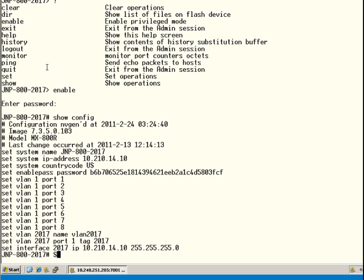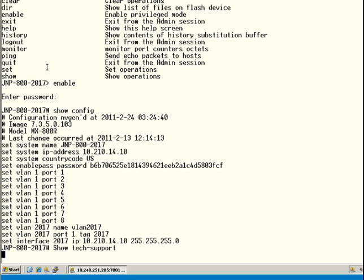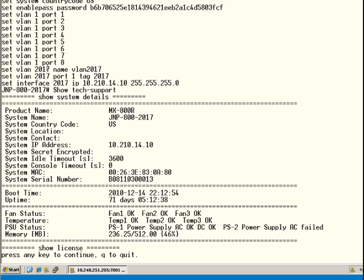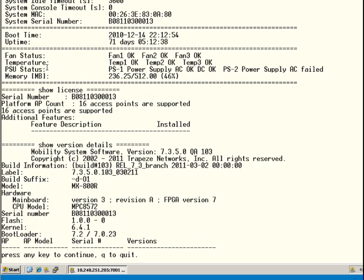Another good command to run is the show tech-support command. This is a script that will run a host of show commands to give you the status of the box. Rather than learning individual commands when you first get a factory defaulted box, I suggest running show tech-support. This allows you to see the system details about the model, boot time, fan status, temperature, memory utilization, and show license — which tells you how many controller APs the box can support and any advance or update licenses installed.